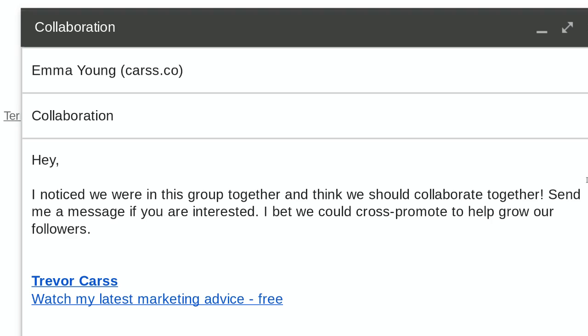I added their email, and maybe you don't have their email. You can reach out to them on Twitter, or you can send them a message on Facebook, or you can send them a DM on Instagram. This can be used for anything. It's a very simple email, very straightforward, and you're getting straight to the point with the subject line: 'Collaboration.'